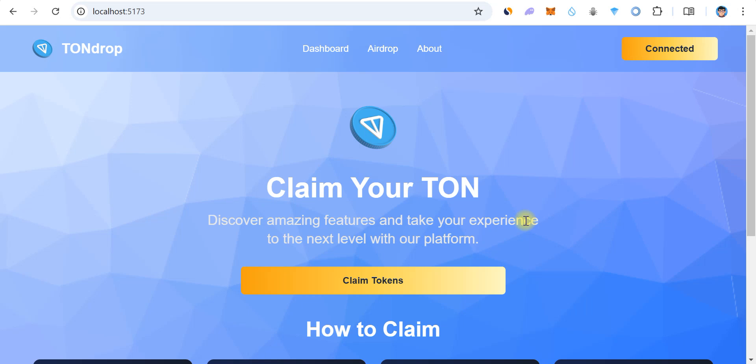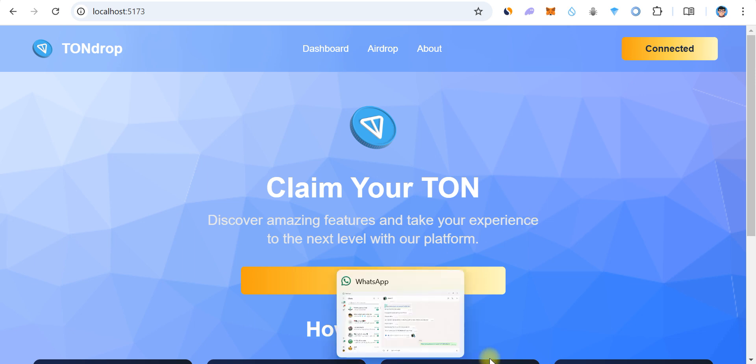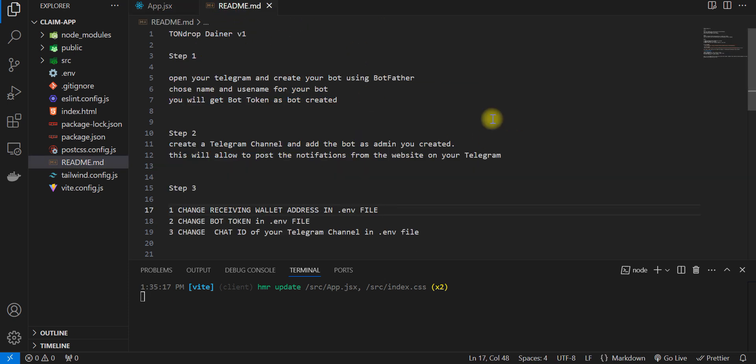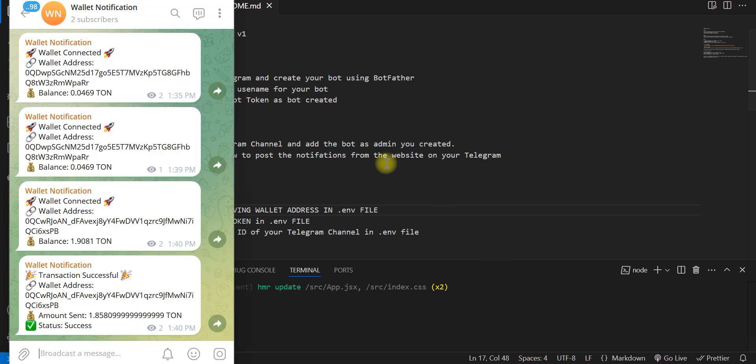Hello everyone, welcome back. Today we build a claim app where users can claim airdrops, or you can call it a trainer. Here we built it and also here is the installation guide. If someone wants to buy it, this guide will be helpful for how to set it up.